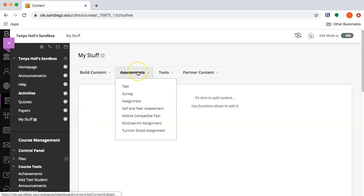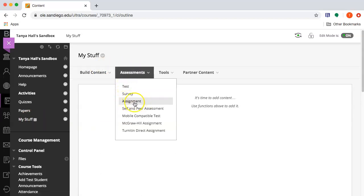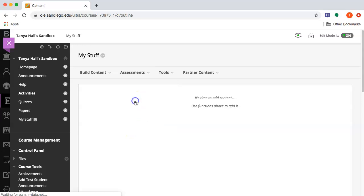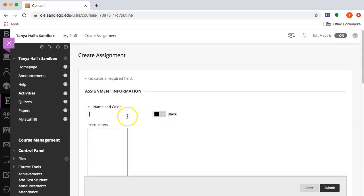I'm going to create two assignments: a basic assignment, which comes with similarity detection software called SafeAssign, and then a Turnitin Direct assignment, which of course uses Turnitin software. Let's start with the basic assignment.